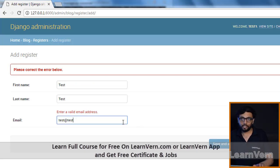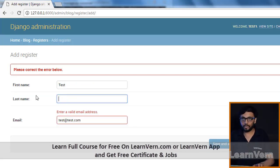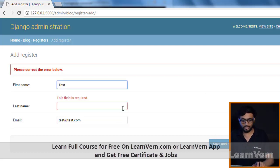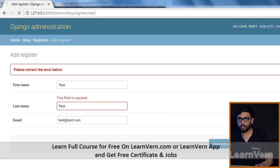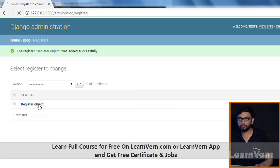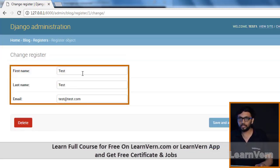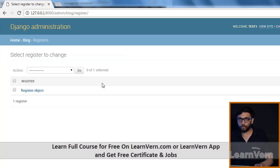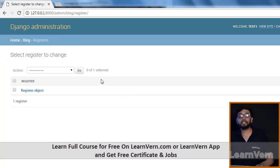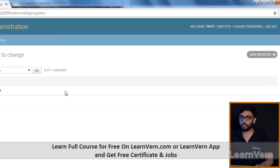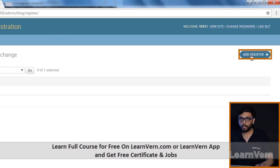Django also gives email validation — we need to provide the email correctly, otherwise it will give an error. Once we pass valid data and save, it will create the record. This is the feature of Django admin — this is an extensive and distinguished feature of Django.